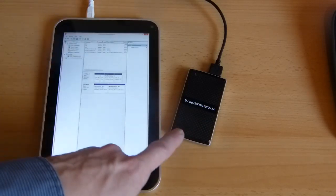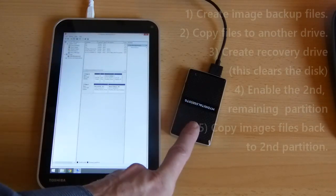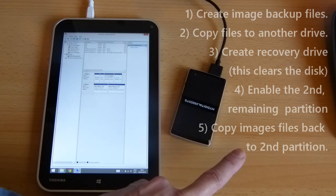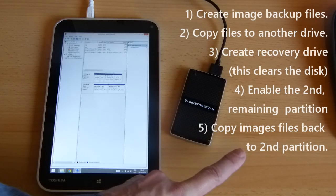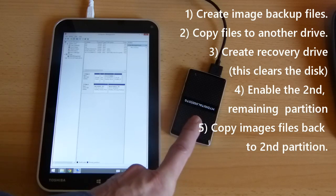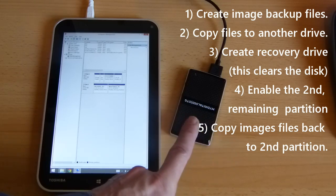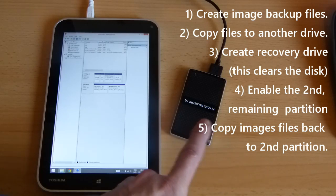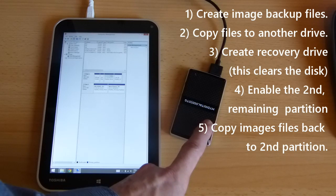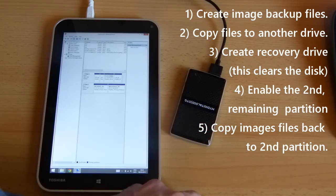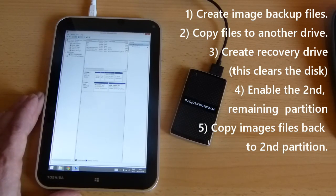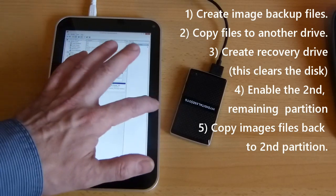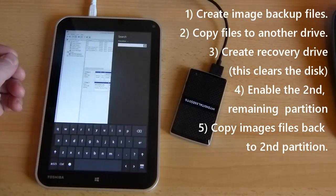So the only right way you can get everything onto one disk, and these mini SSD drives are perfect for this, you have to do the complete image backup, copy that off onto your laptop, then create the recovery partition which deletes all the backup, and then create a second partition on this and copy back the complete disk image.